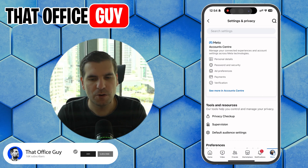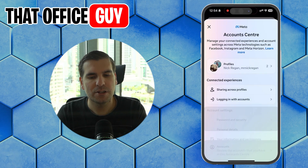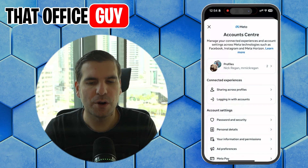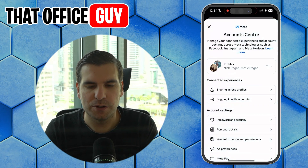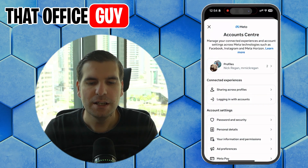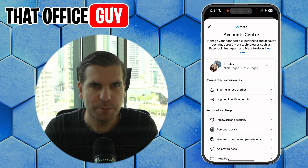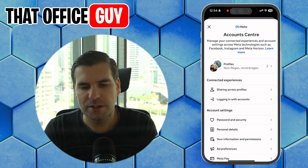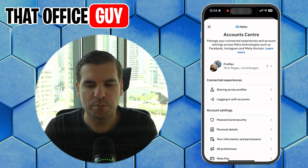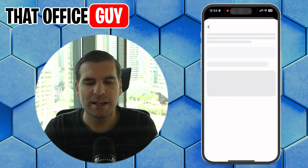If you can't see Meta Accounts Center, you can use the search button to search for it. Go ahead and give it a click — this is going to load up all the profiles associated with your accounts on Meta, which could be your Facebook profile or your Instagram. You'll see a Profiles option; go ahead and click that.